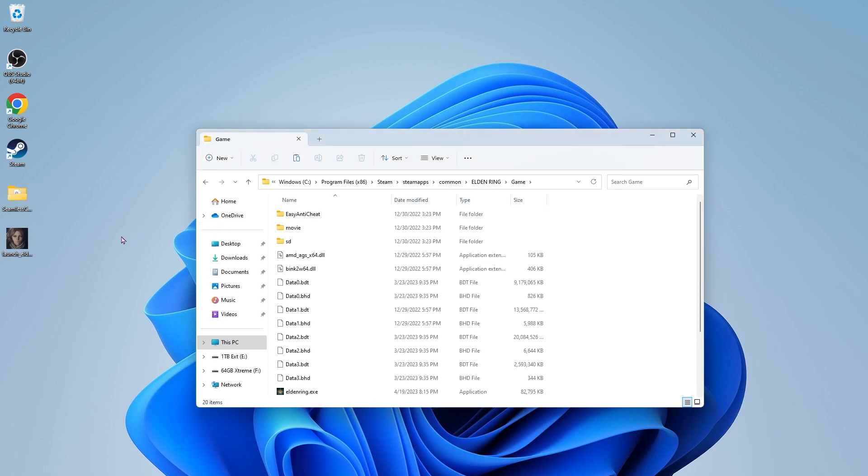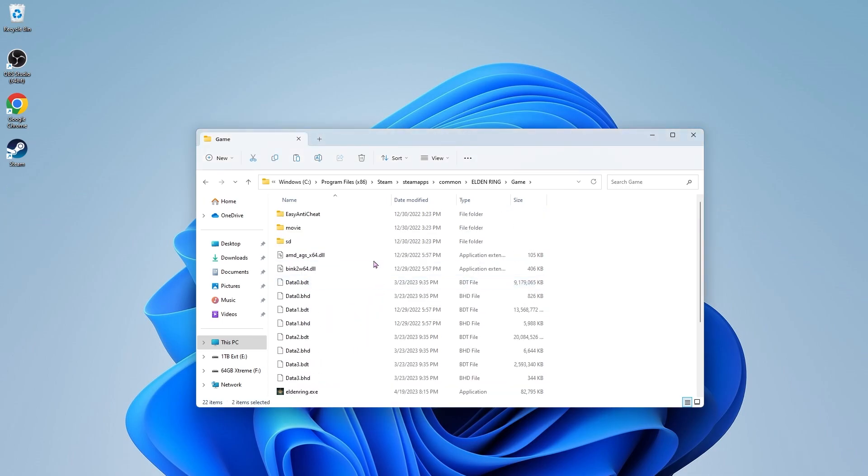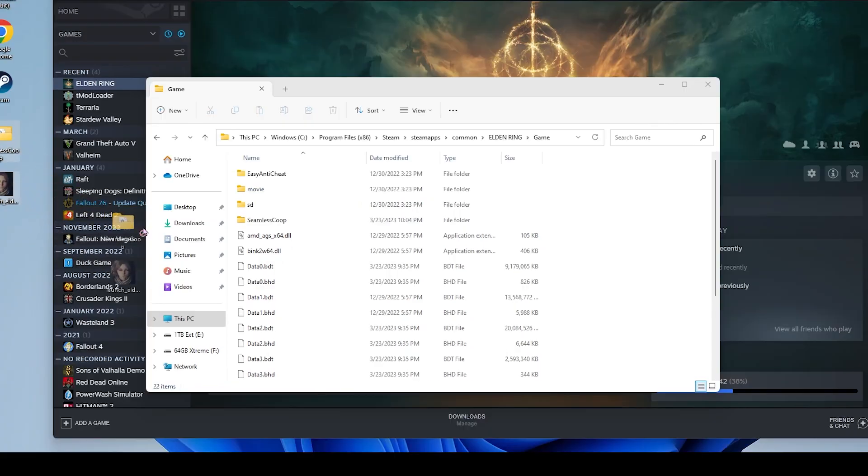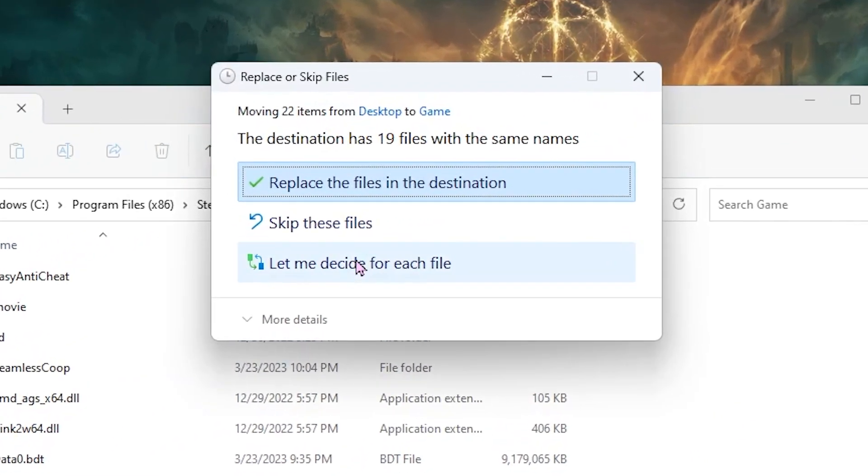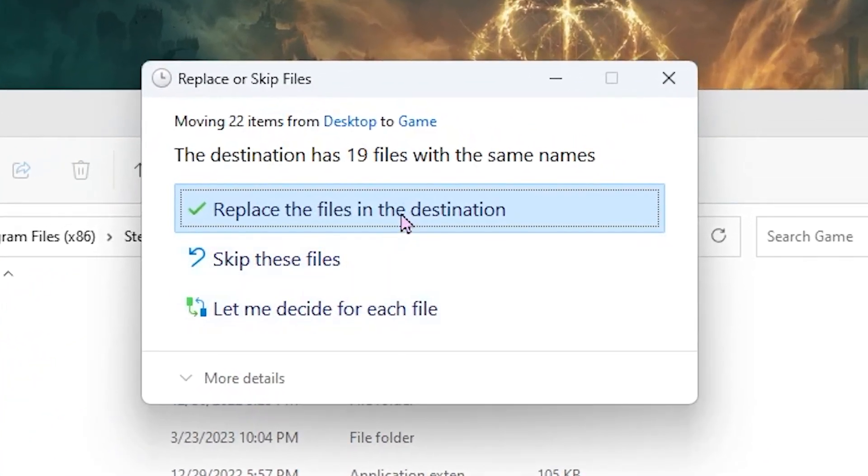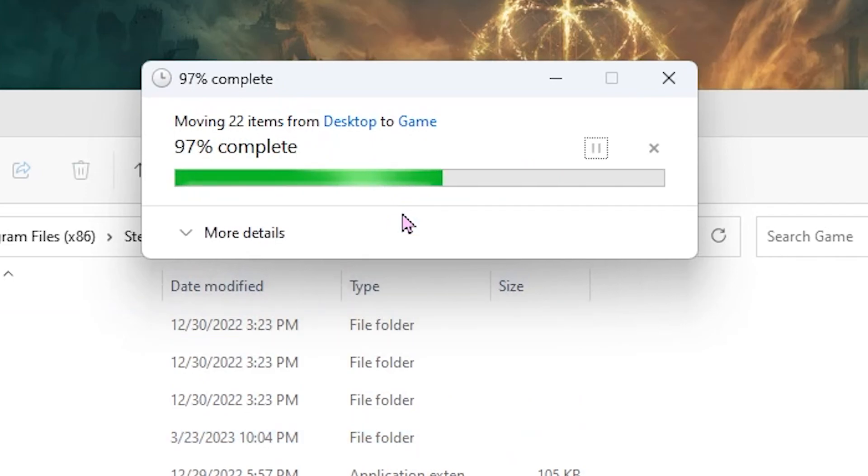Select both of the extracted files from your desktop, drag and drop into the game folder. Just make sure you don't drop them into any of these top folders here. If you have an older version of this mod installed, you'll probably get this message. Just click replace files in destination.